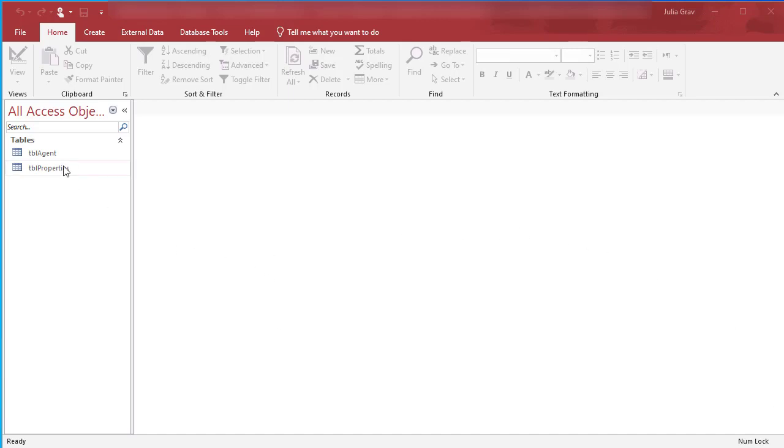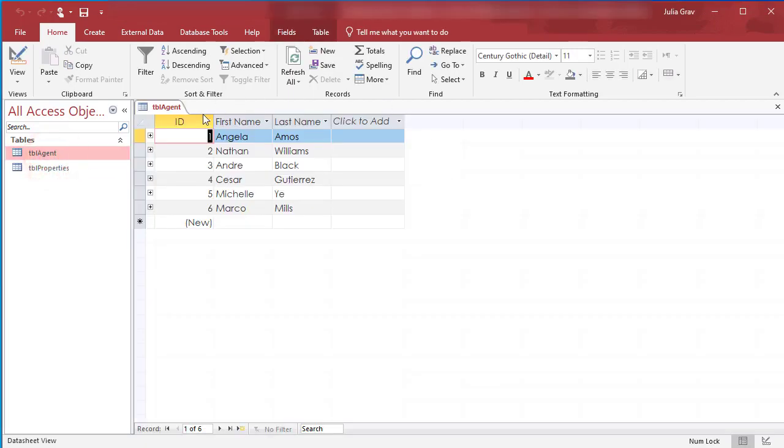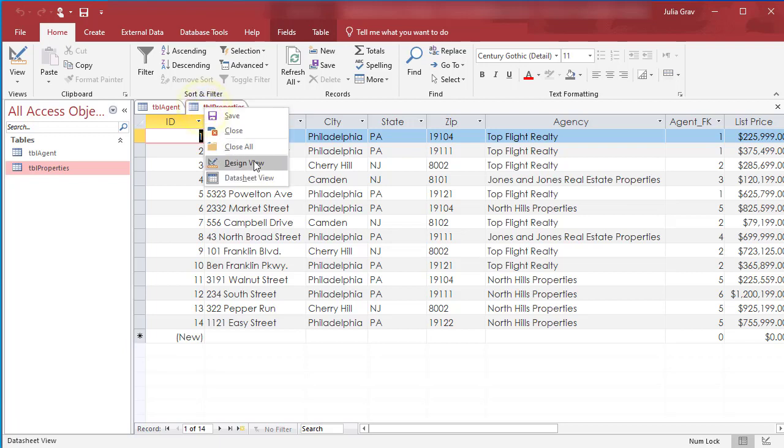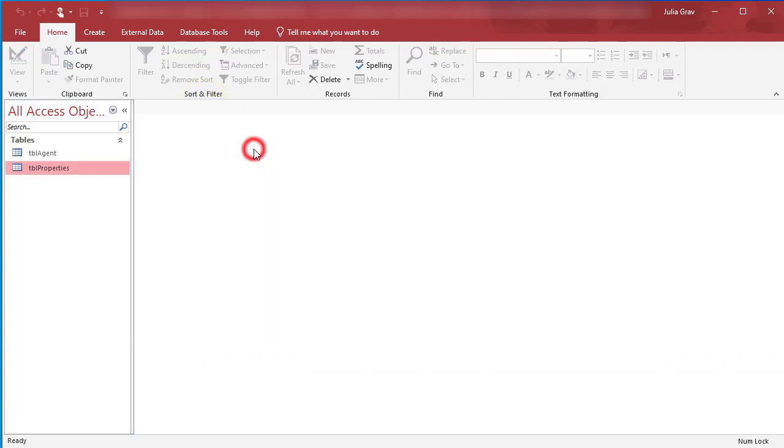We've got our table agents and our table properties. If you haven't had a chance to look at the data that's in these tables, please take a moment to open them up and look inside at the data. And then when you're done, close all of the sheets.